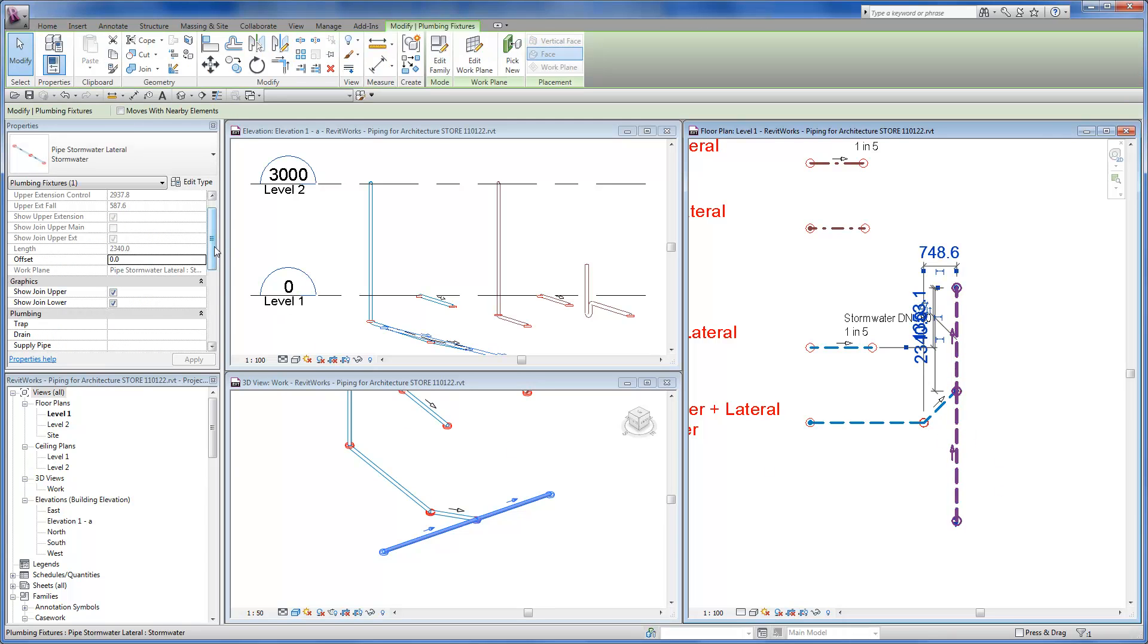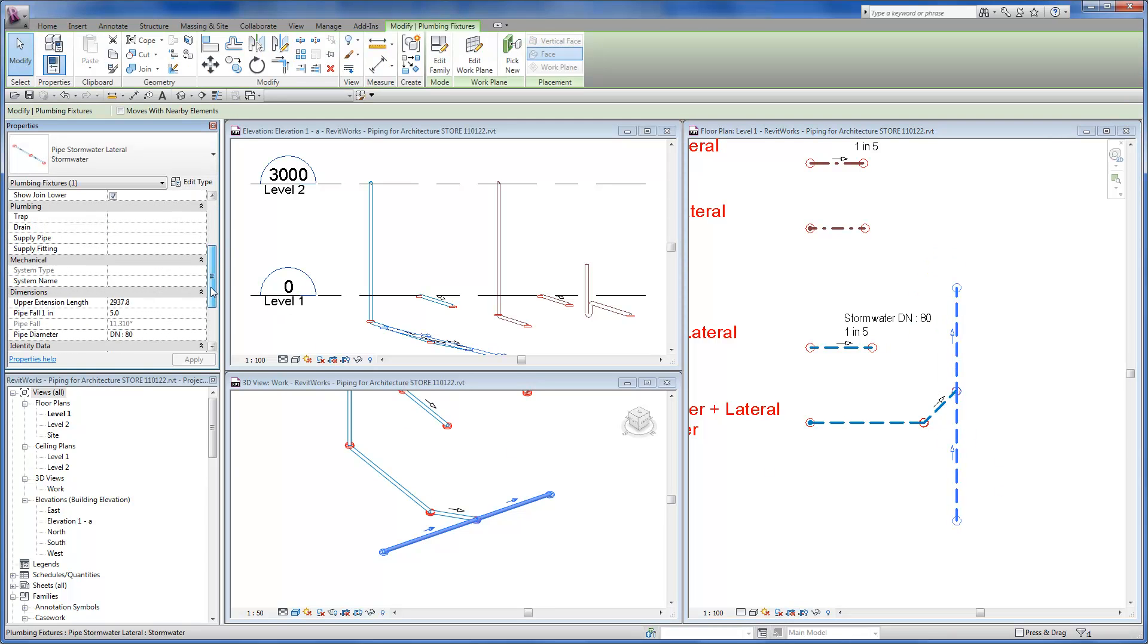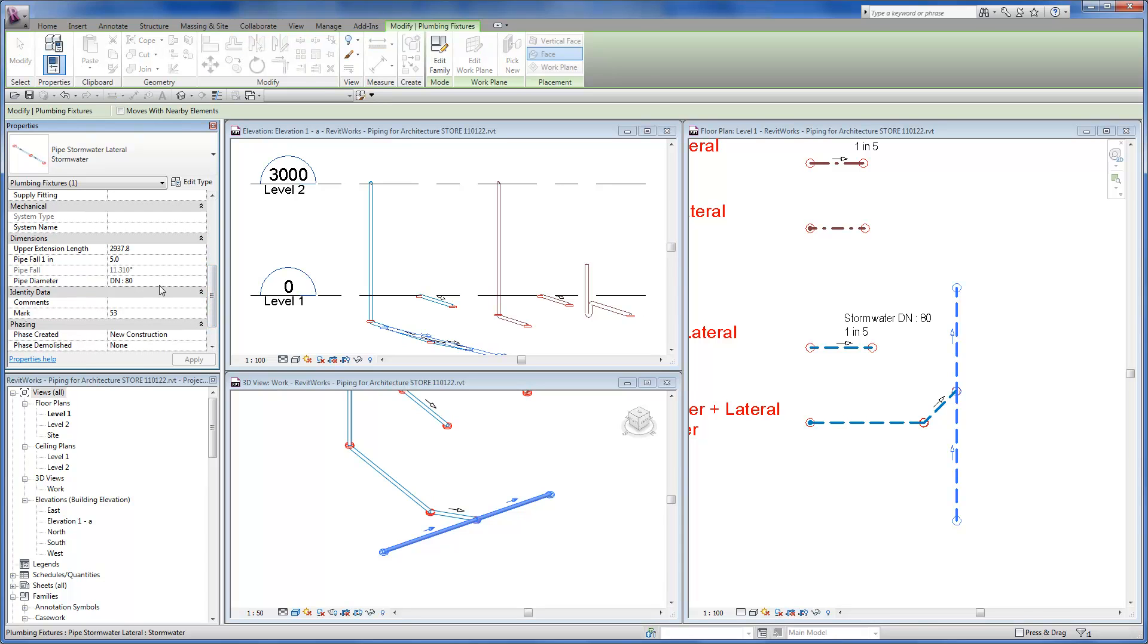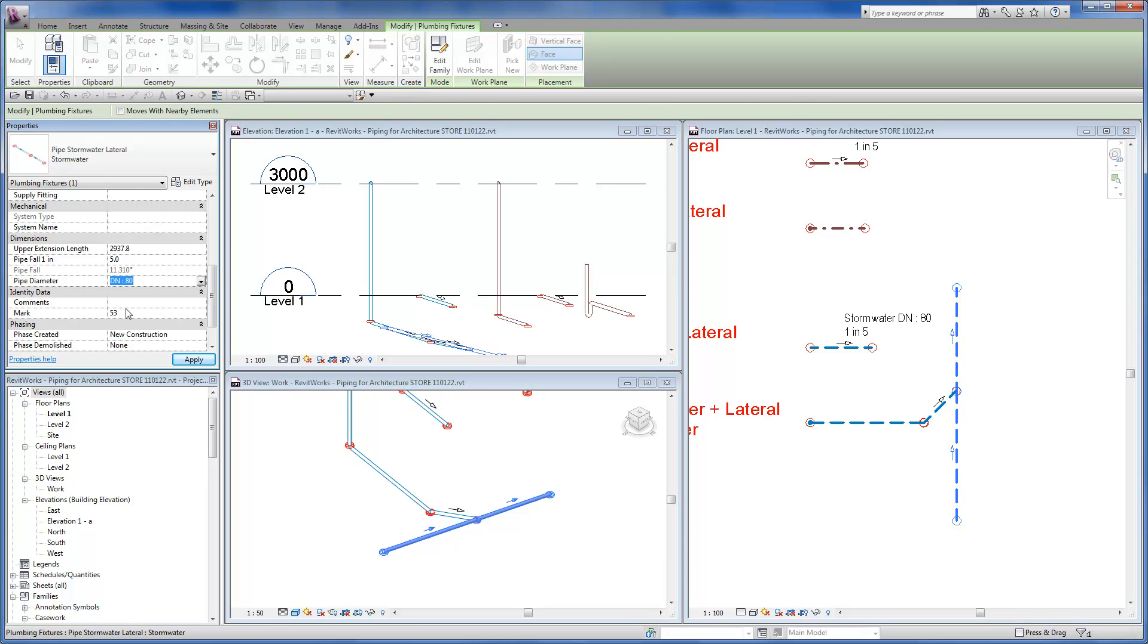The pipe diameter for each segment is controlled by an instance parameter which lets you choose from a list of preset sizes. All these sizes are completely customizable.